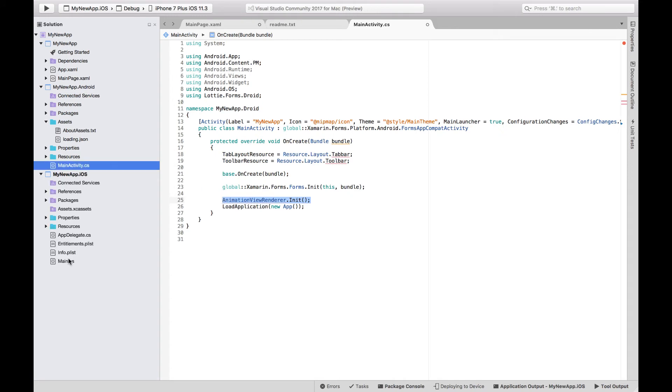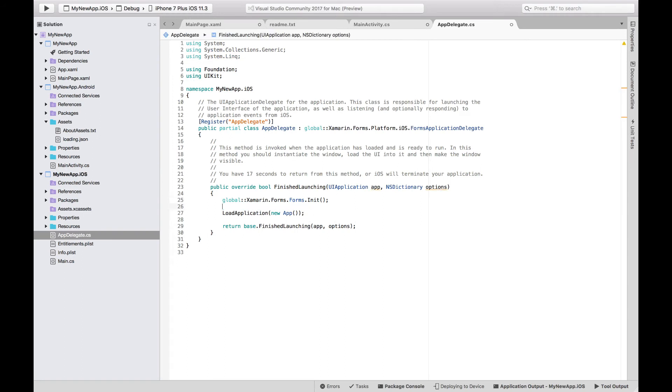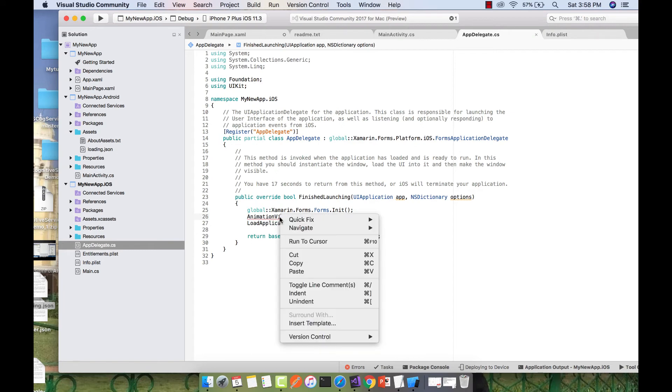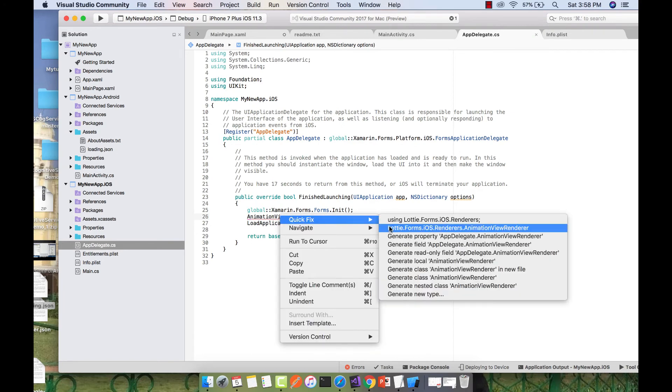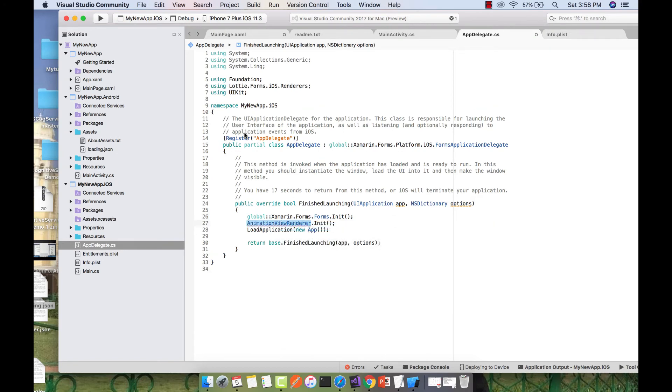Now let's go to our iOS project. Inside AppDelegate.cs, we'll implement the same method before our LoadApplication method. We'll initialize the same renderer and quick fix it using Lottie.Forms.iOS.Renderers.